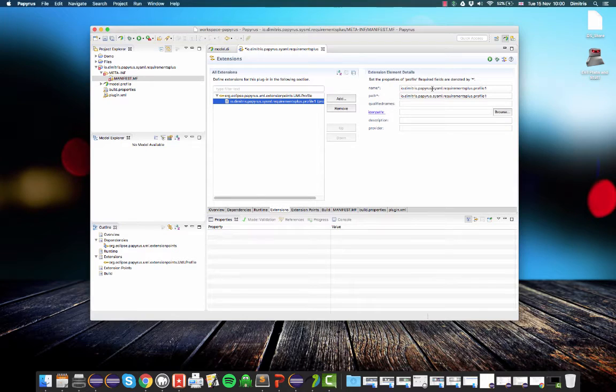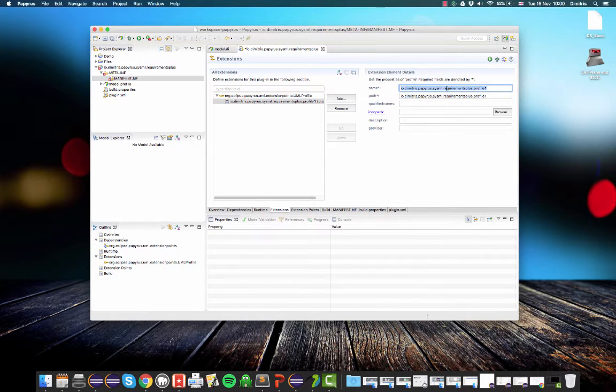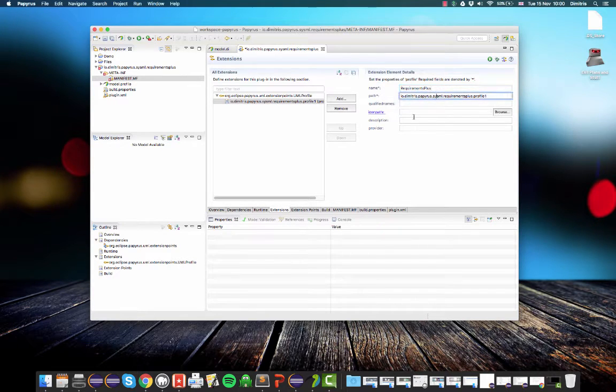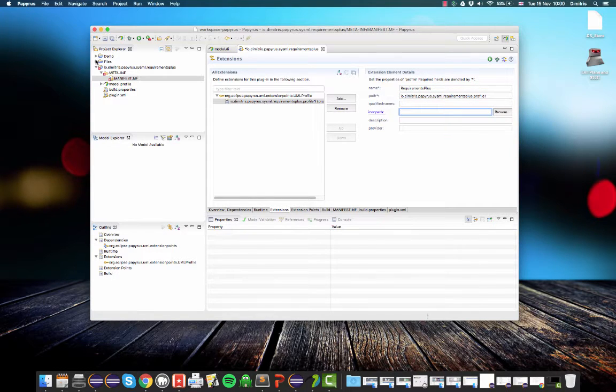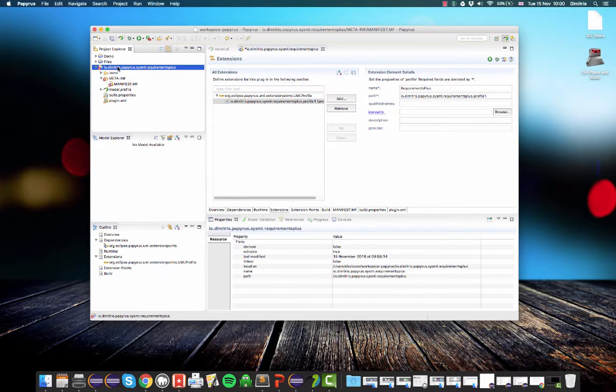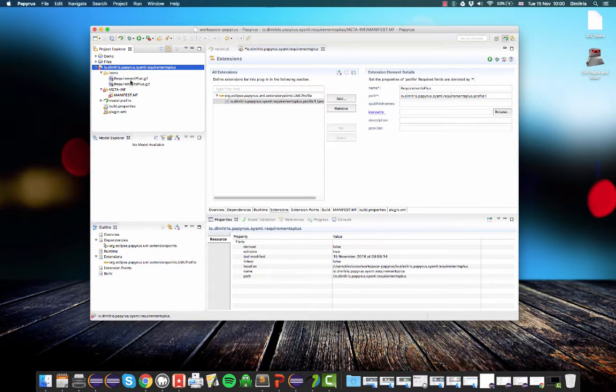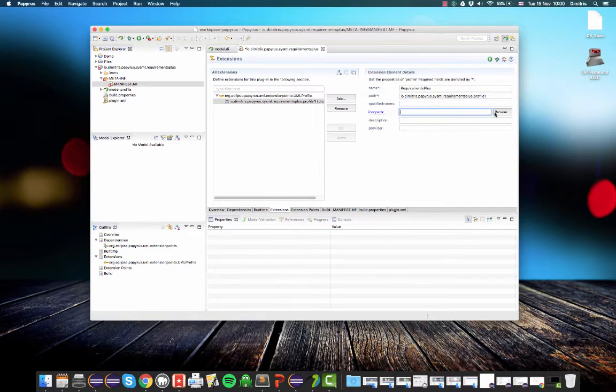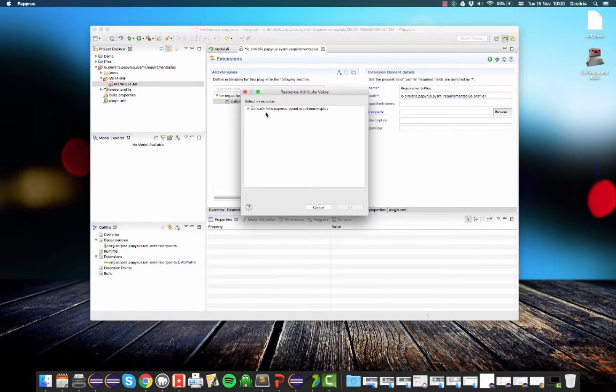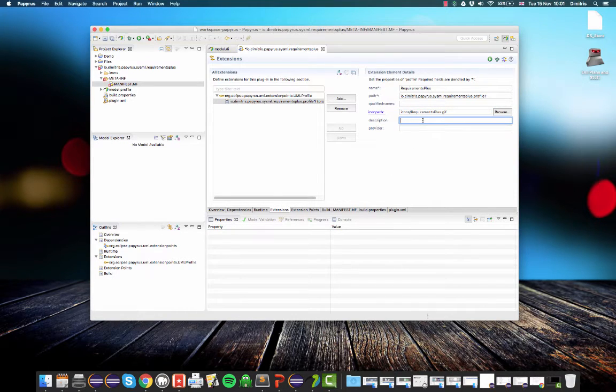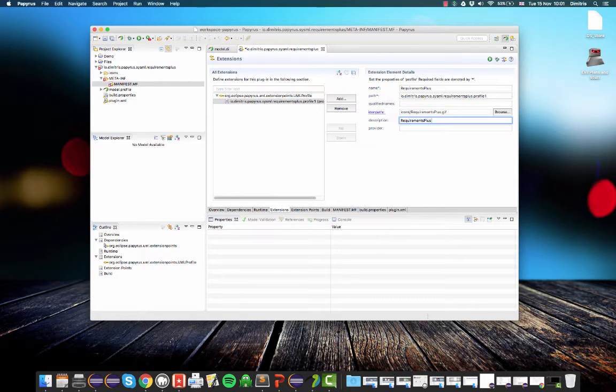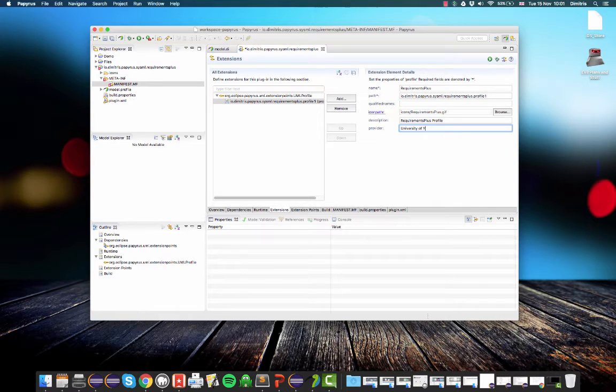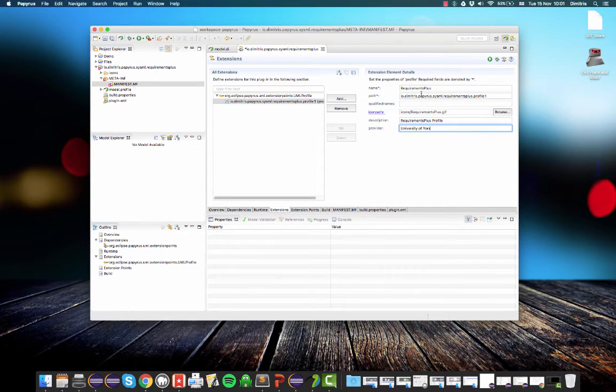And now we need to fill in some details. So what's the name of our profile, for example, requirements plus. We'll come back to this one. An icon path. So I have some icons here that I will just copy and paste into my project. These are two icons, one for the profile and one for the stereotype. So icon path, I will select requirements plus. And this is a class profile and it comes from the University of York.